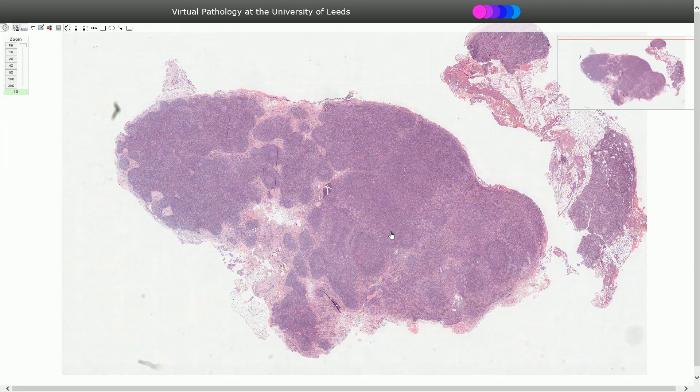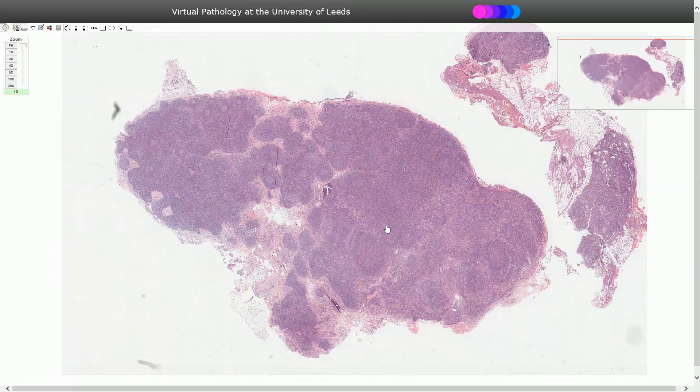Toxoplasmosis is a self-limited disease in normal individuals; however, in immunocompromised patients it can be more complicated.